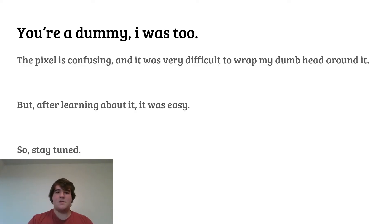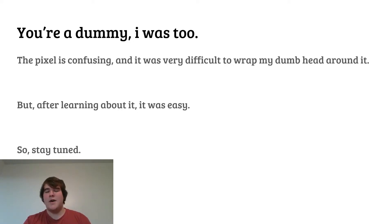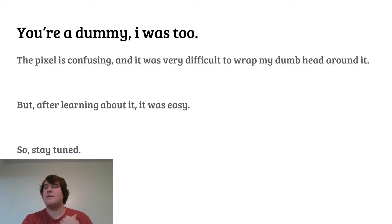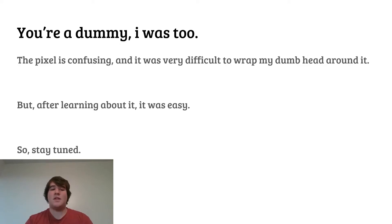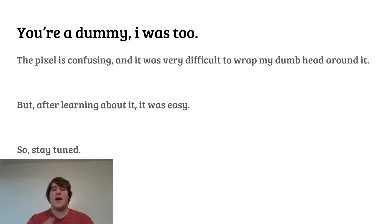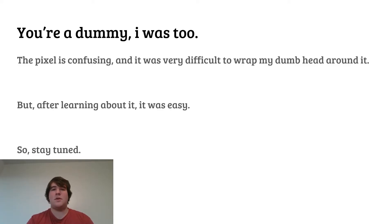So, Facebook Pixel for Dummies — let's just dive right into it. First thing I want you to understand is I was a dummy. When I first started out I was pretty dumb. I had no idea what retargeting was, I didn't know what the Pixel was, I didn't know how to install it, I didn't even know what installing it meant. I knew absolutely nothing. And the truth is, the Pixel is confusing and it's very difficult to wrap your head around if you know nothing about it, just like I did when I first started out. But after learning about it a little bit, it was easy to figure out — so stay tuned and I'll teach you the basics.